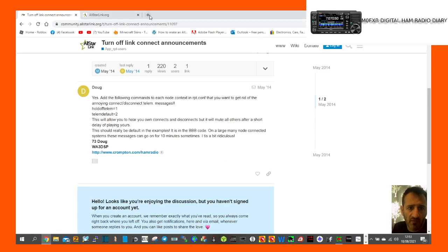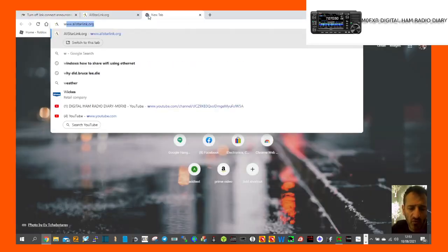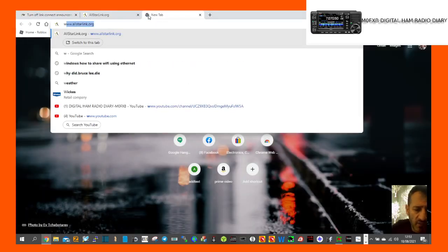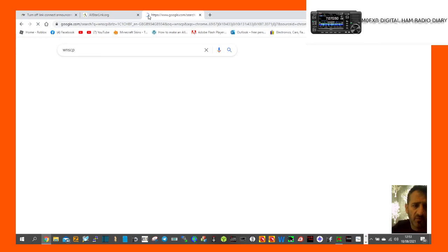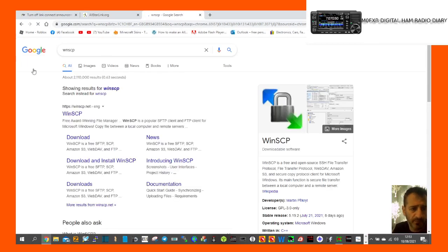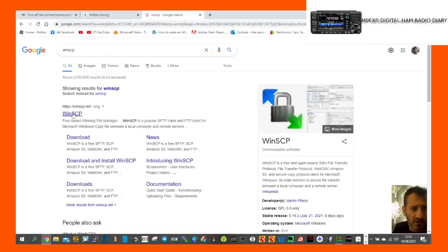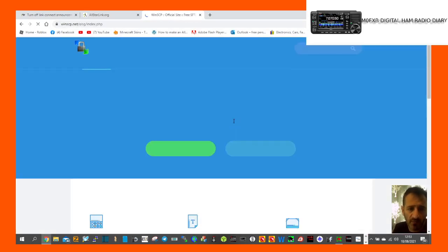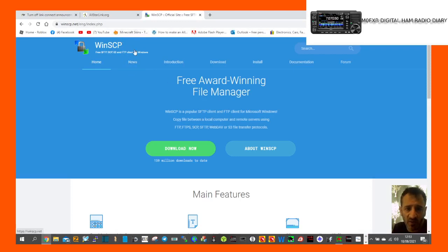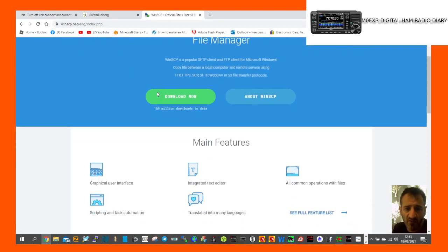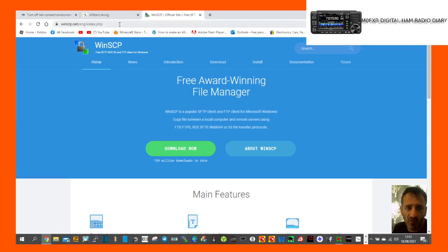You're going to need something like WinSCP-type program here to get into your Raspberry Pi settings in the SD card. So you need to know how to use that. There is a video on that.